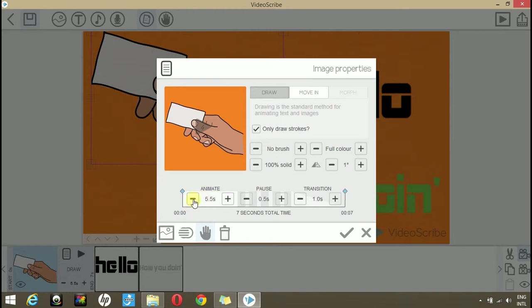The part where it says animate means the time it will take to animate this image. Pause means the time for which it will pause after drawing this image.